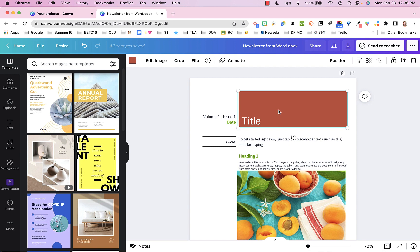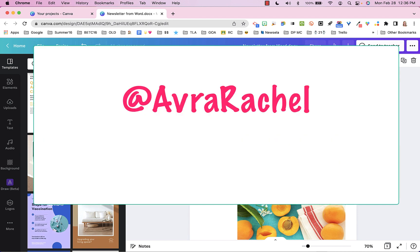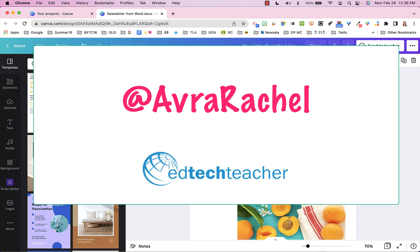So I just thought that was such a cool feature, just wanted to share it with you today. Please let me know if this works for you. I'd love to hear from you if there's ever anything I can do. I'm at Avra Rachel on Twitter and you can always find more information about myself and my colleagues at edtechteacher.org. Thanks so much for watching. We'll see you soon.